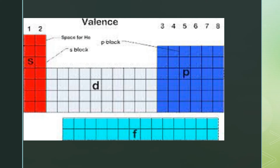The periodic table is divided into four blocks. They are determined by the valence electron orbital. Periodic table blocks are sets of elements grouped by their valence electron orbitals. The four block names are S block, P block, D block, and F block.